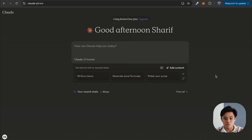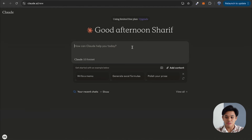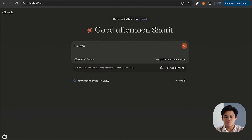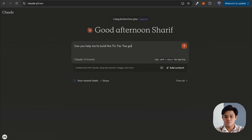Hi everyone, today I'm going to show you how to build the classic tic-tac-toe game with the help of Claude AI. So I'm going to open up Claude AI and then we're going to type: can you help me to build the tic-tac-toe game in React.